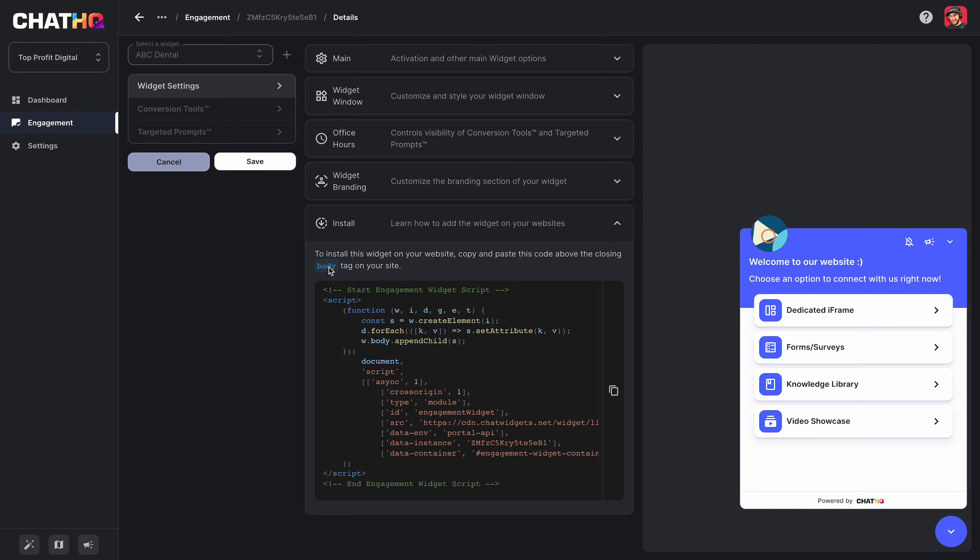Some areas it can't be added to the body tag. For example, if you wanted to add this widget to an individual high level funnel page instead of the entire funnel, you'd have to add it in the footer area, which there's a video and a help article on that.